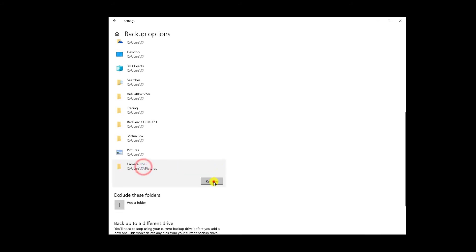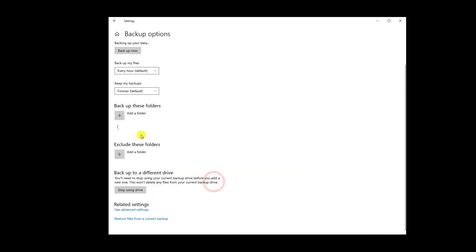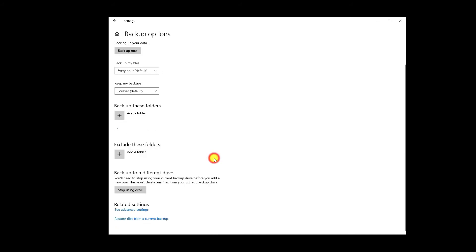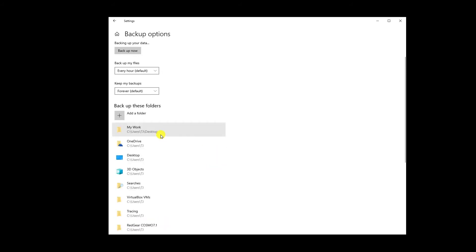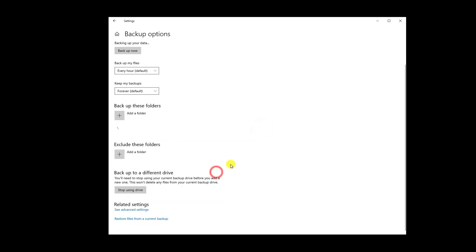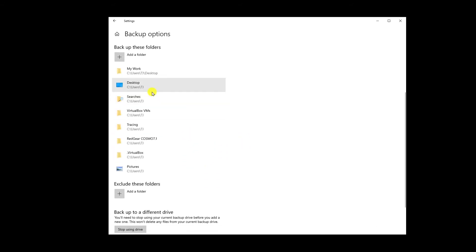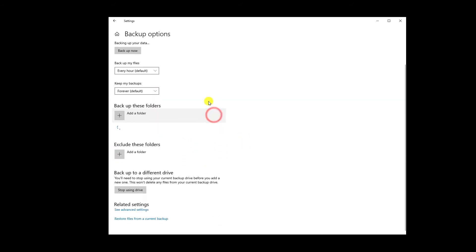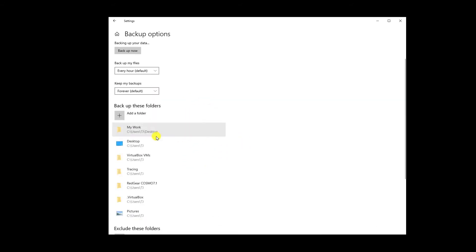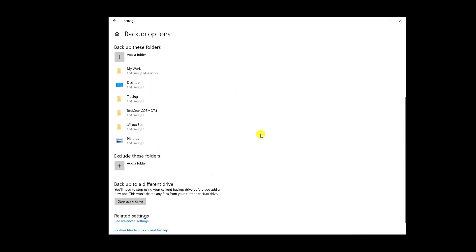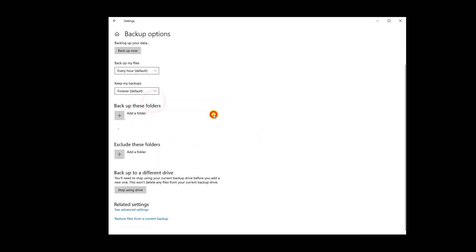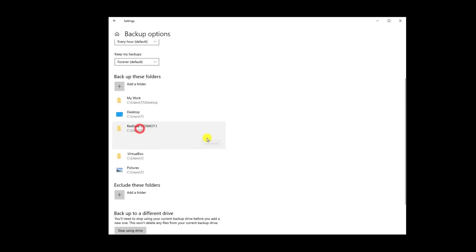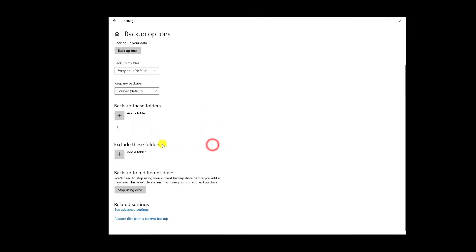So right now I'm just removing all of these unwanted folders which I do not want to back up, as these are not the things which I want to back up in my pen drive. So I want the desktop option to be backed up, not the 3D option or any searchable content to be backed up. So I'm just gonna remove all of these. Virtual Box VM, I don't want this. Racing, I don't want this. Red Gear Cosmo, I don't want this either.